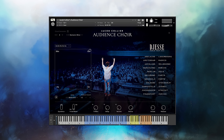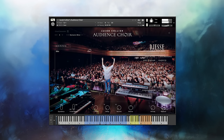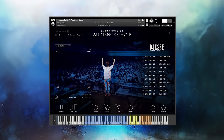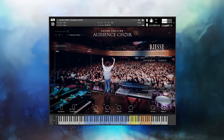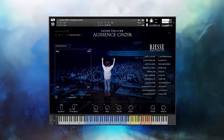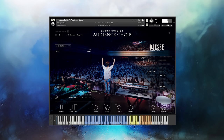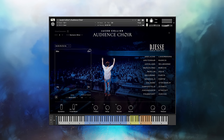Lastly, there are the attack and release knobs. These change how the sound comes in and how it goes out. Increasing the attack, the choir will more gradually fade in. Adjusting the release, either the sound stops right away or gradually fades away.